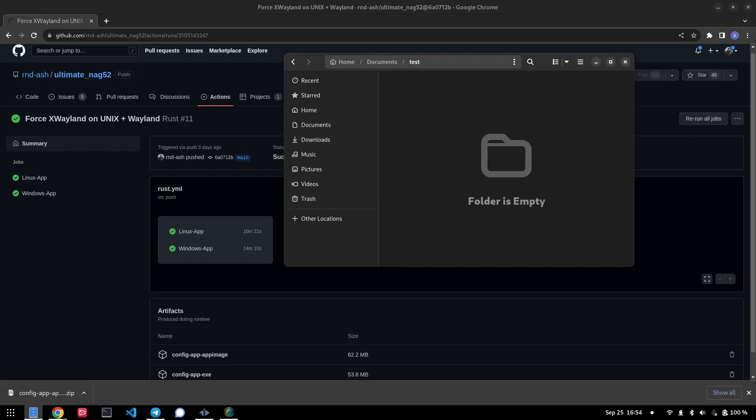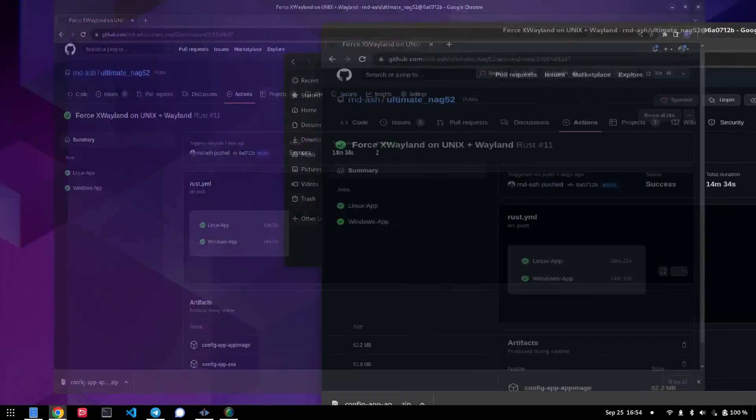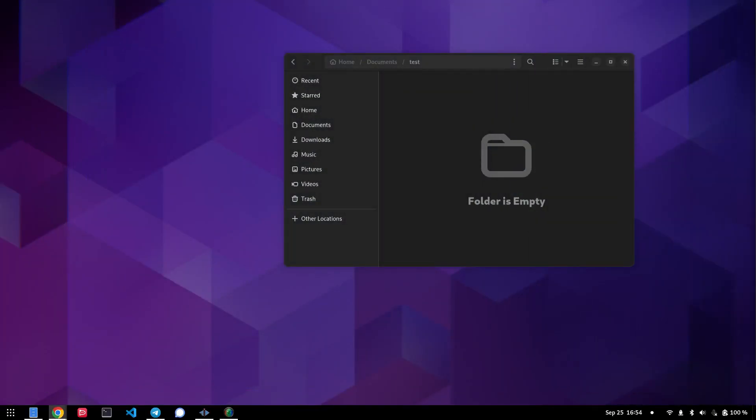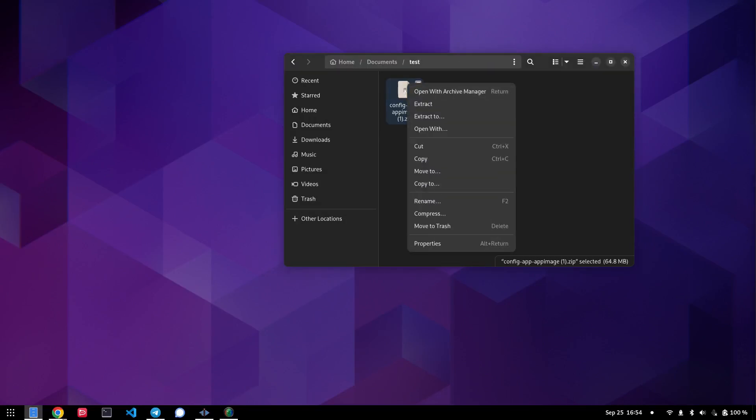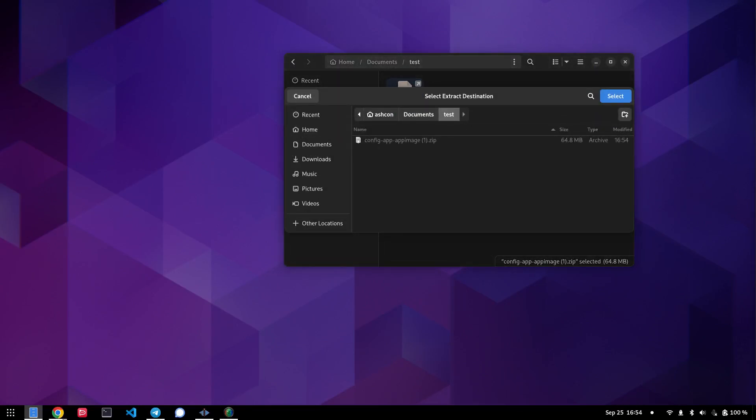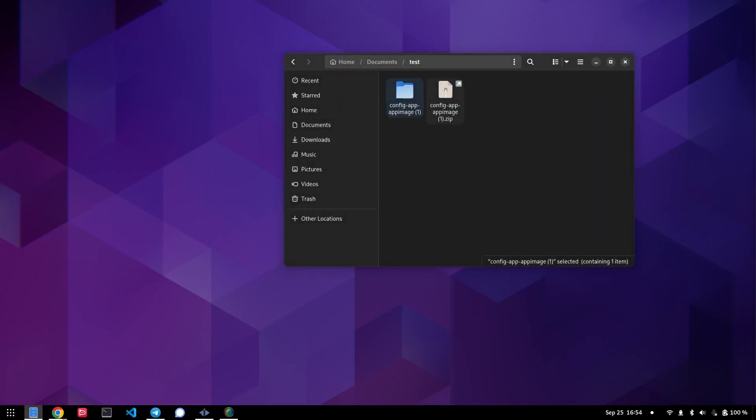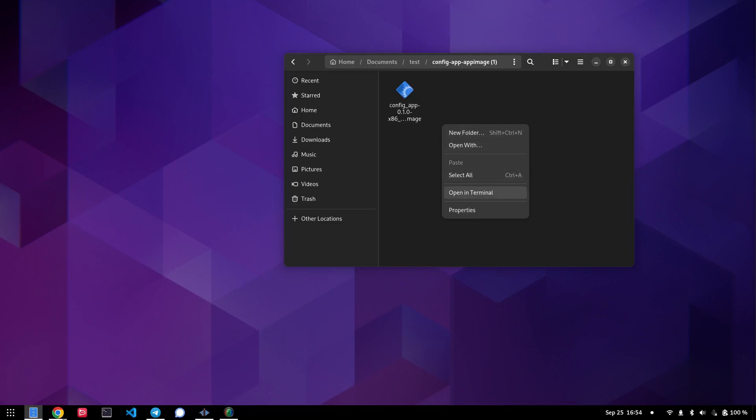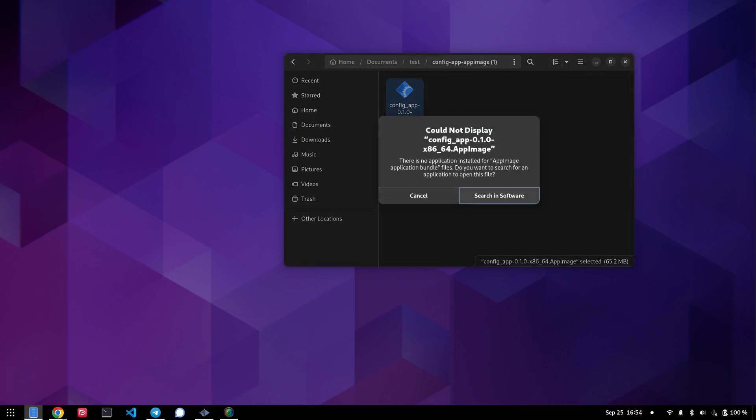Now that the config app has downloaded, we can drag that into a temporary folder and extract it, extract the app image on the inside, which is this app image for Unix users. Again, with Windows, you'll get an exe instead that you download and we'll just execute this.